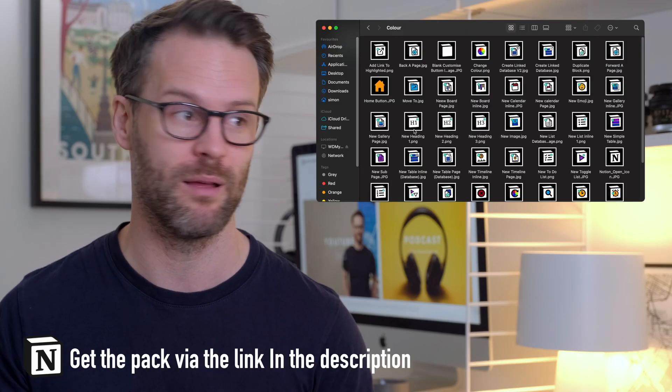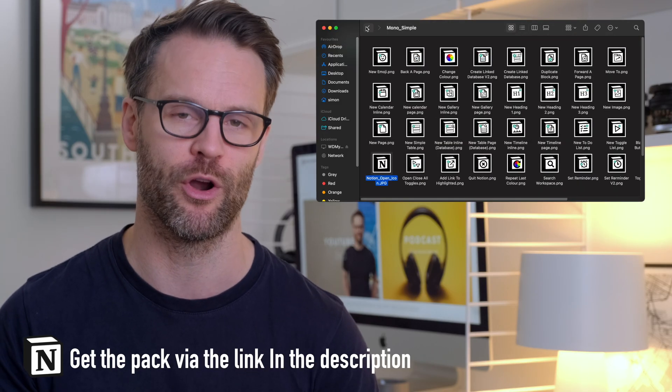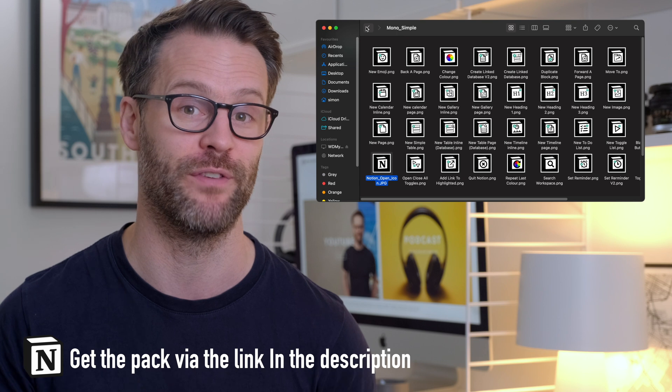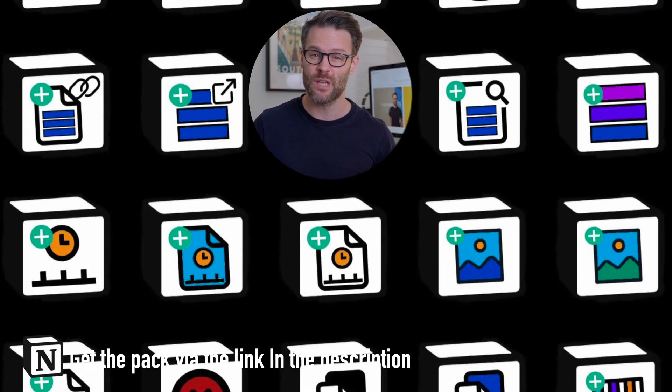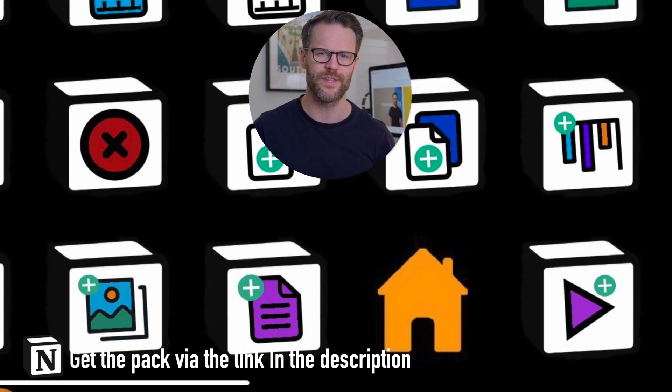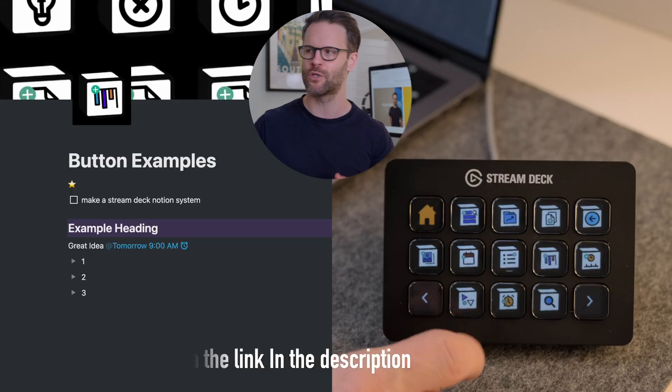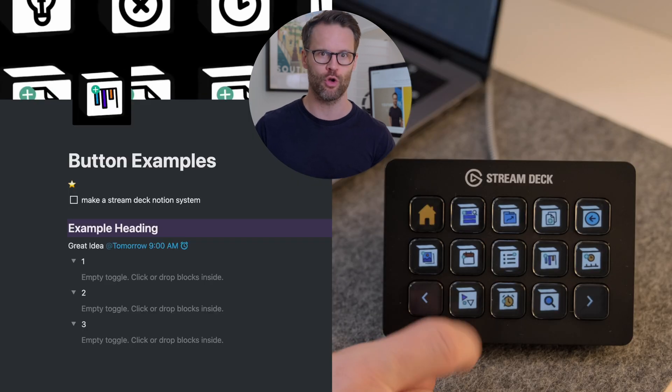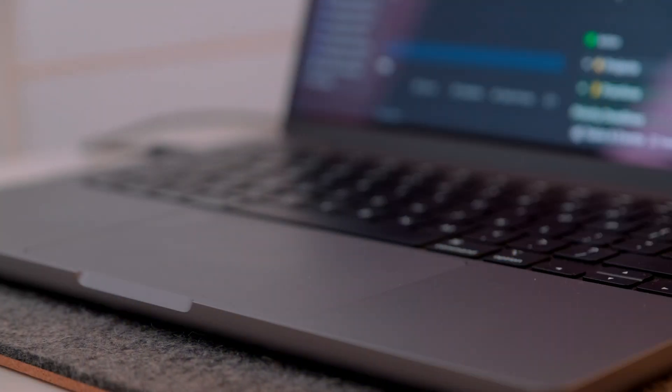It has both a color option and a black-and-white option, a mono option, if you'd prefer that in design. I've also made an icon for things like adding a toggle list, or even toggling all toggles on a page open and closed. Let's say that in a hurry.